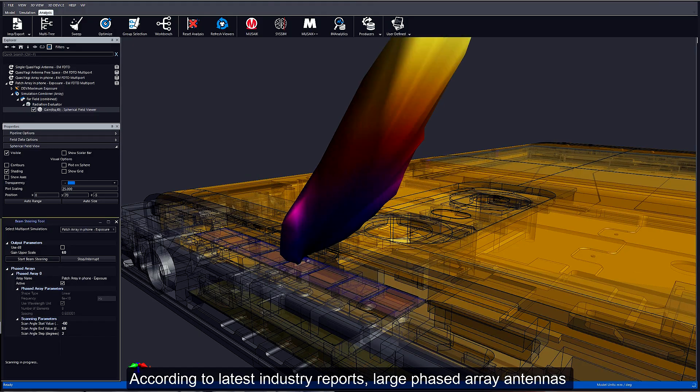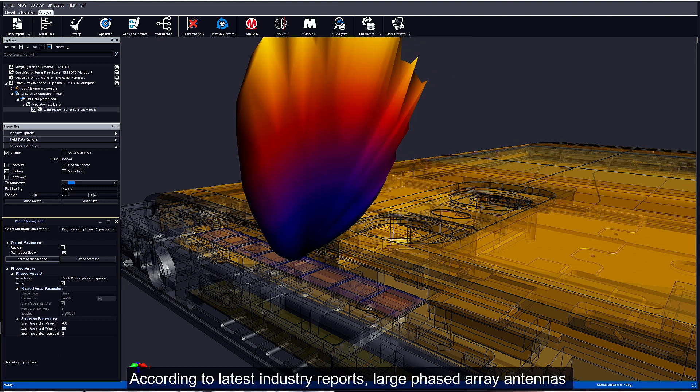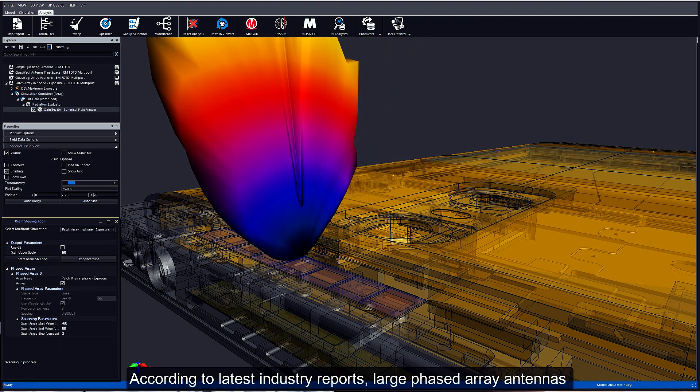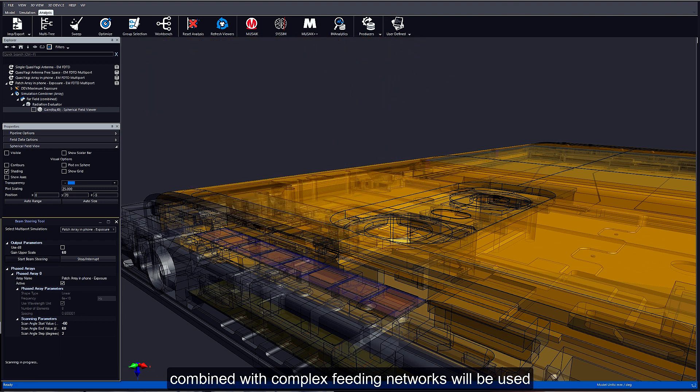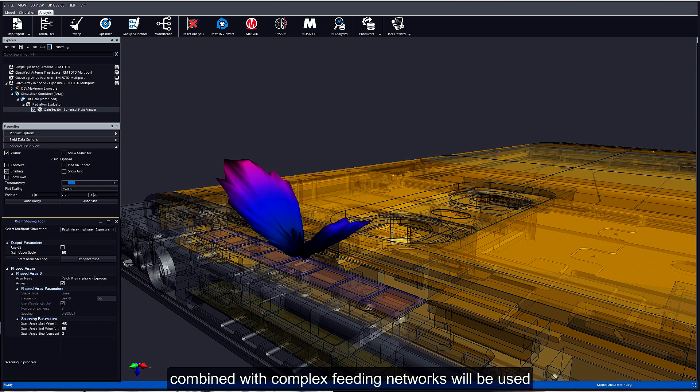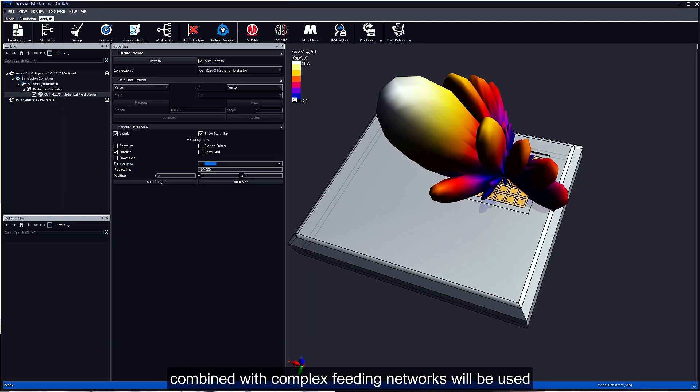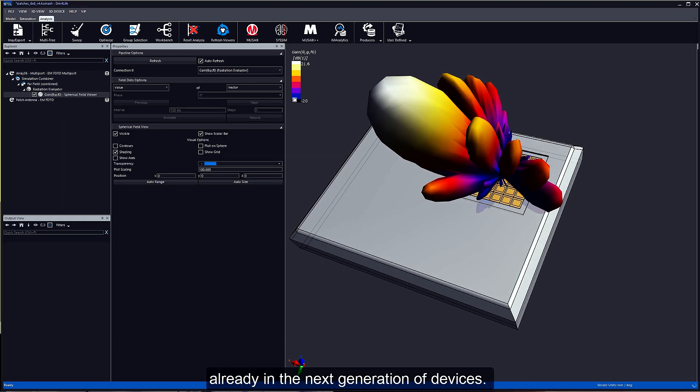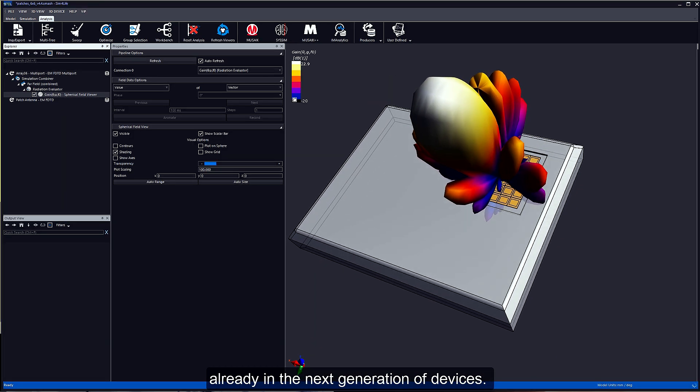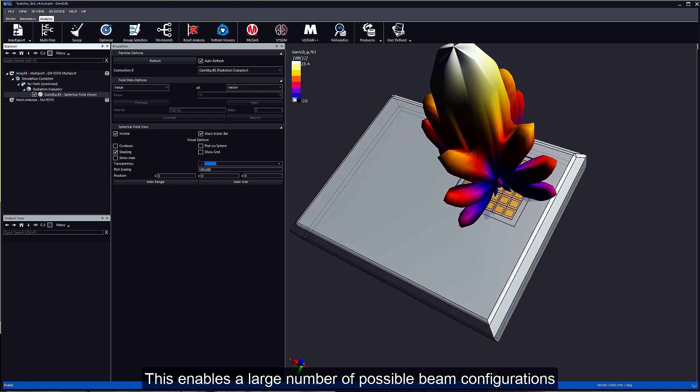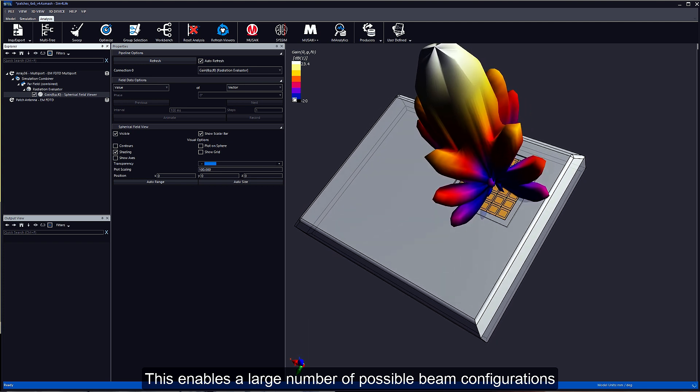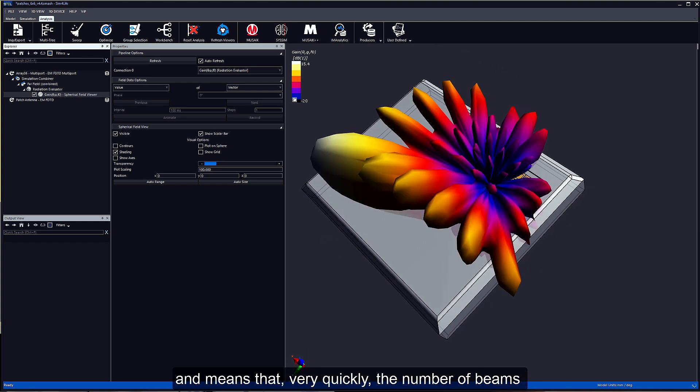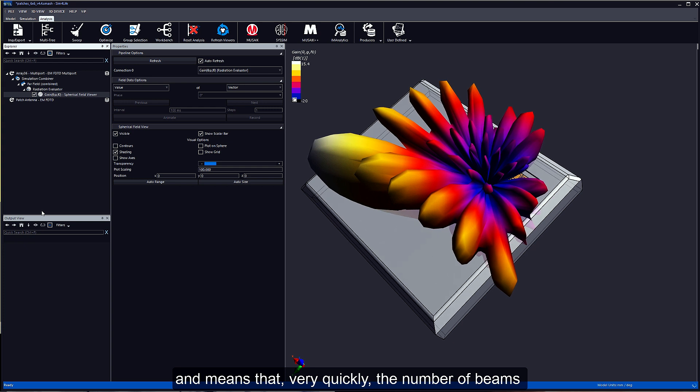According to the latest industry report, large phase array antennas combined with complex feeding networks will be used in next generation devices. This enables a large number of possible beam configurations, and very quickly the number of beams will grow beyond reach of manual testing.